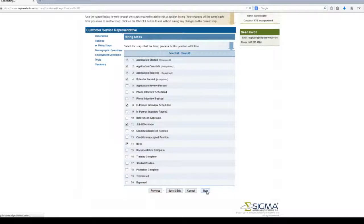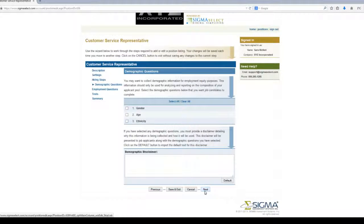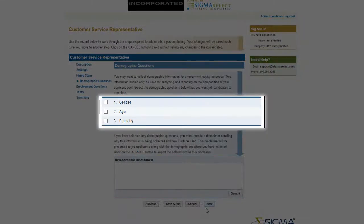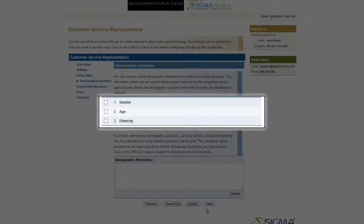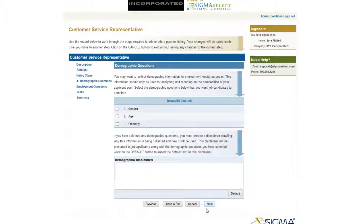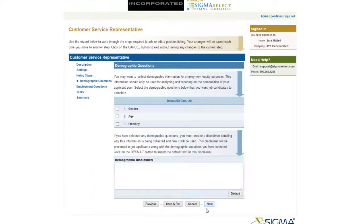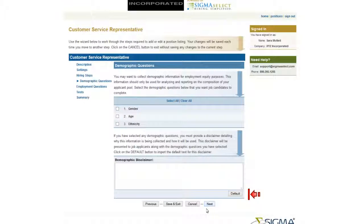If you are interested in collecting demographic information, check the options you would like to collect. Please note that a disclaimer is required when you select any of the demographic questions. You can enter the disclaimer in the box provided or click the default button if you would prefer to use our language.